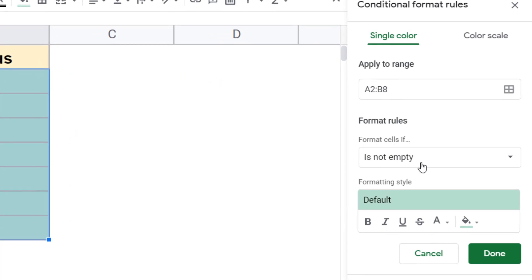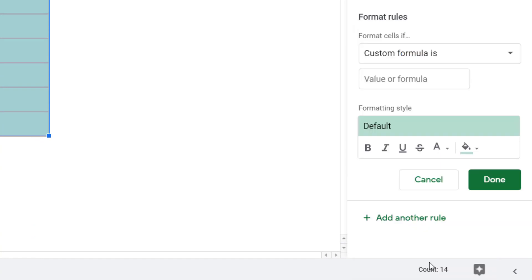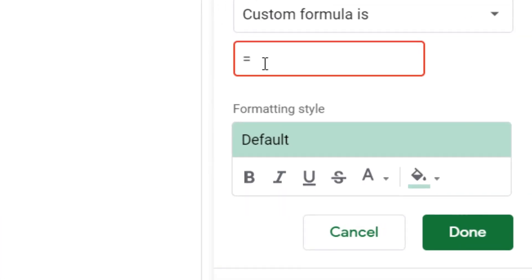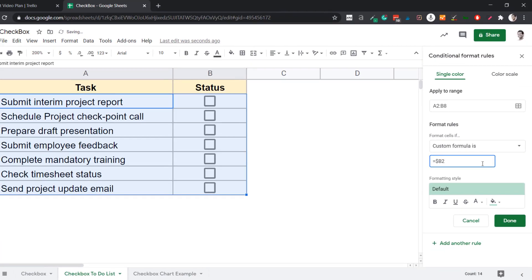I need to enter a formula that returns TRUE when the checkbox is checked and FALSE when it's not — which is exactly the value of the cell. The formula is simply $B2. The reason I use a dollar sign before the column letter is so that when all cells in the range are being analyzed, only the value in column B is considered. So when conditional formatting checks cell A2, it refers to B2; when it checks A3, it refers to B3 — locking the column ensures only that column's values are referenced.